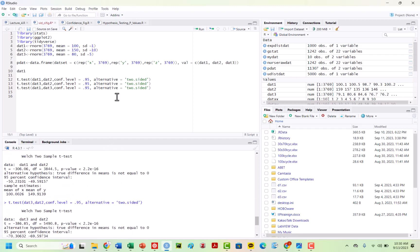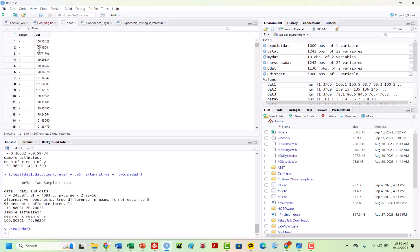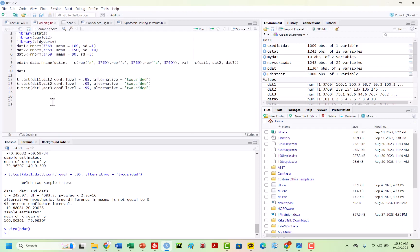This looks pretty clear that these are statistically different. One way that we can now visualize this is in a box plot — not only by looking at our notches, but also showing on the actual plot that this is indeed statistically significant. We can look at our data set, look at the values, go ahead and take my p-dat, and pipe it to ggplot.